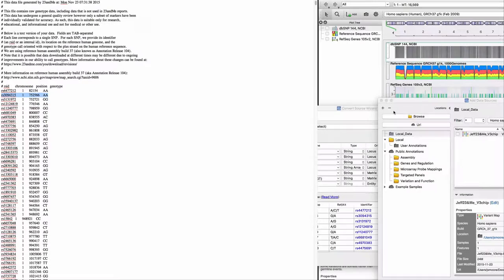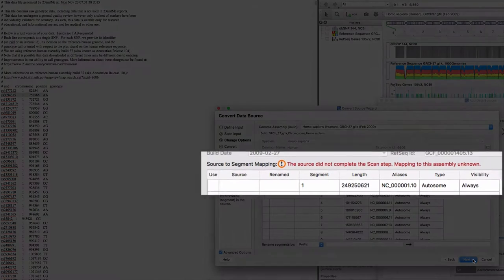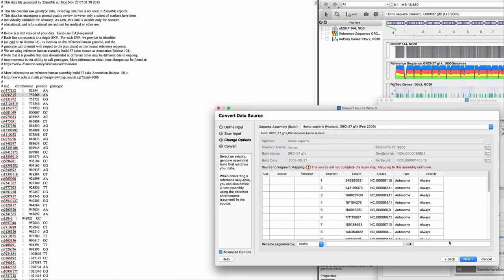You may want to check more, but let's assume there's perfect fidelity in the conversion. My next screen shows a warning in the source to segment mapping. I'm going to ignore this warning and click next.